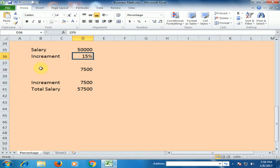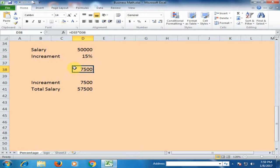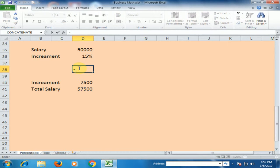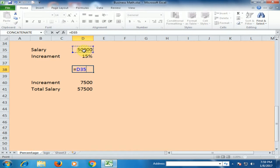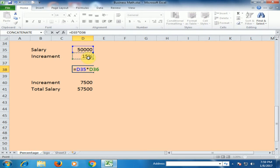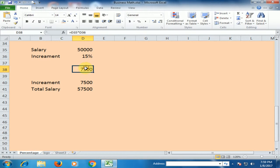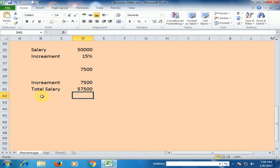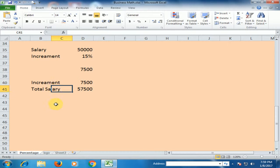If you want to know what the increment is, you just type equals, select the value, multiply by 15%. The increment is 7,500. And you can calculate the increment and total salary like this.